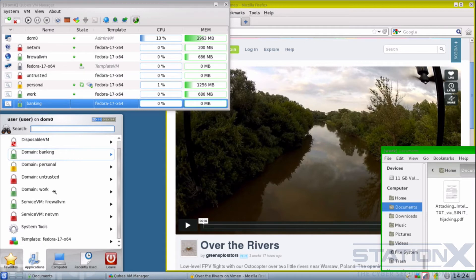You could be running an untrusted browser on hackme.com and a browser for banking at the same time. Any exploit from the untrusted browser wouldn't affect your banking VM at all. They also allow for secure copy and paste operations between VMs, securely copying and transferring files between VMs, and secure networking between VMs and the internet.